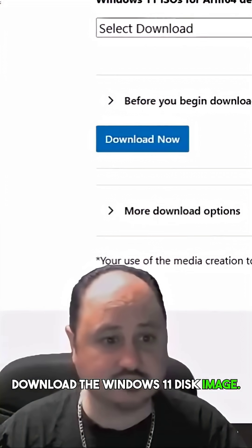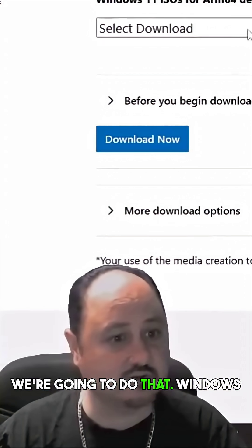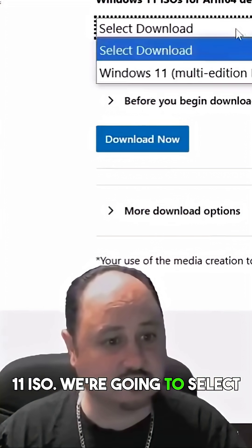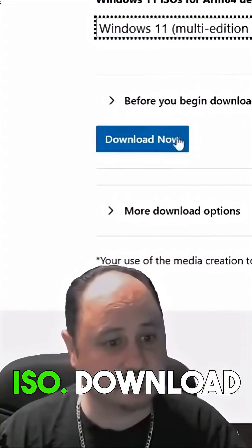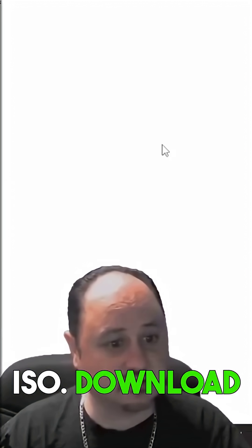Download the Windows 11 disk image. We're going to do that. Windows 11 ISO. We're going to select download multi-edition ISO. Download now.